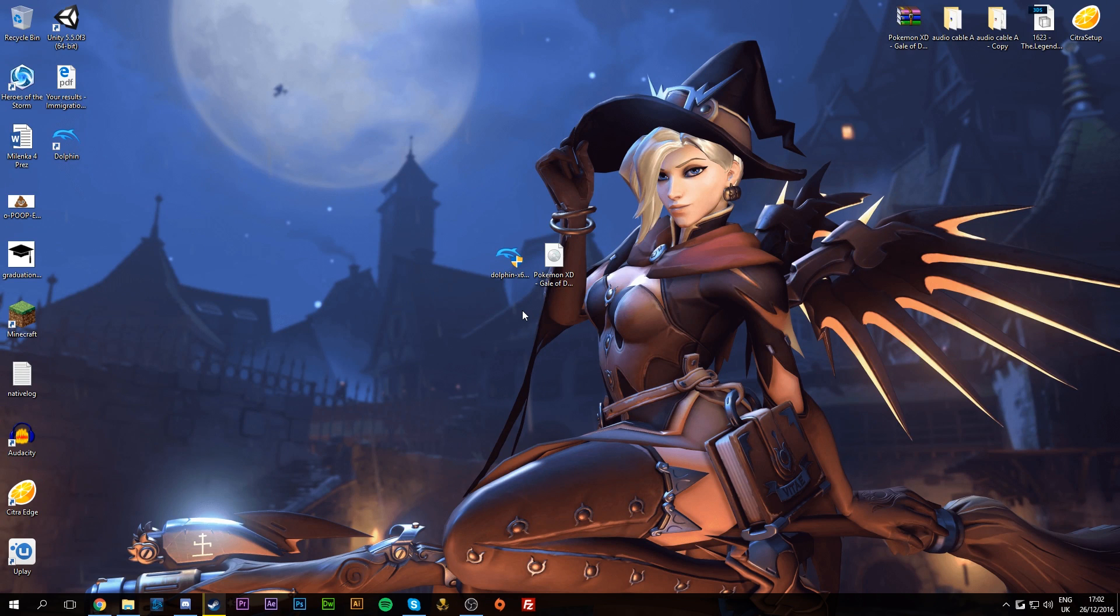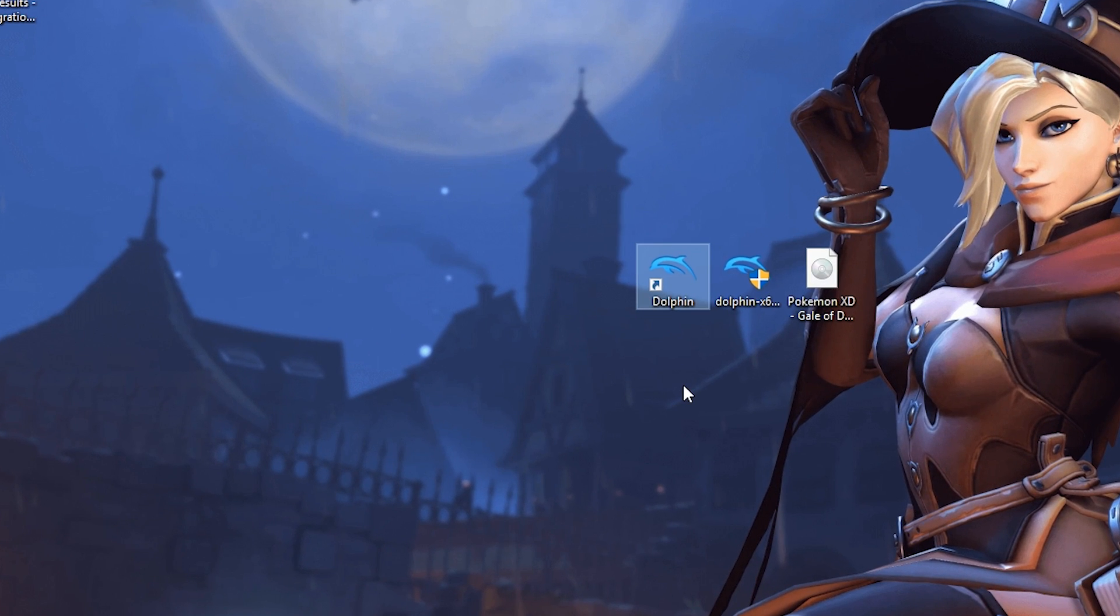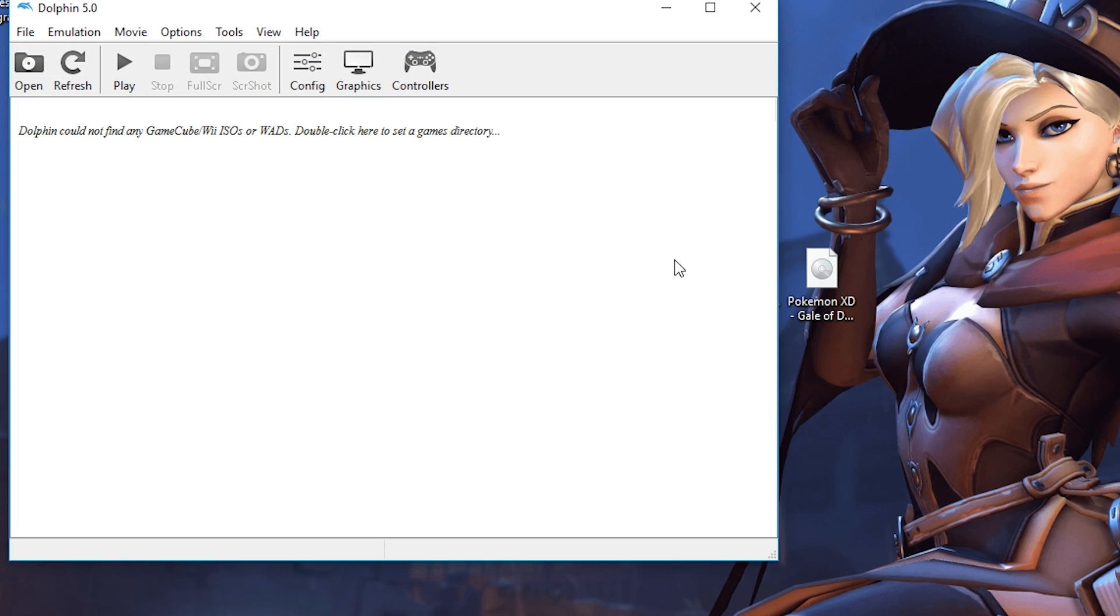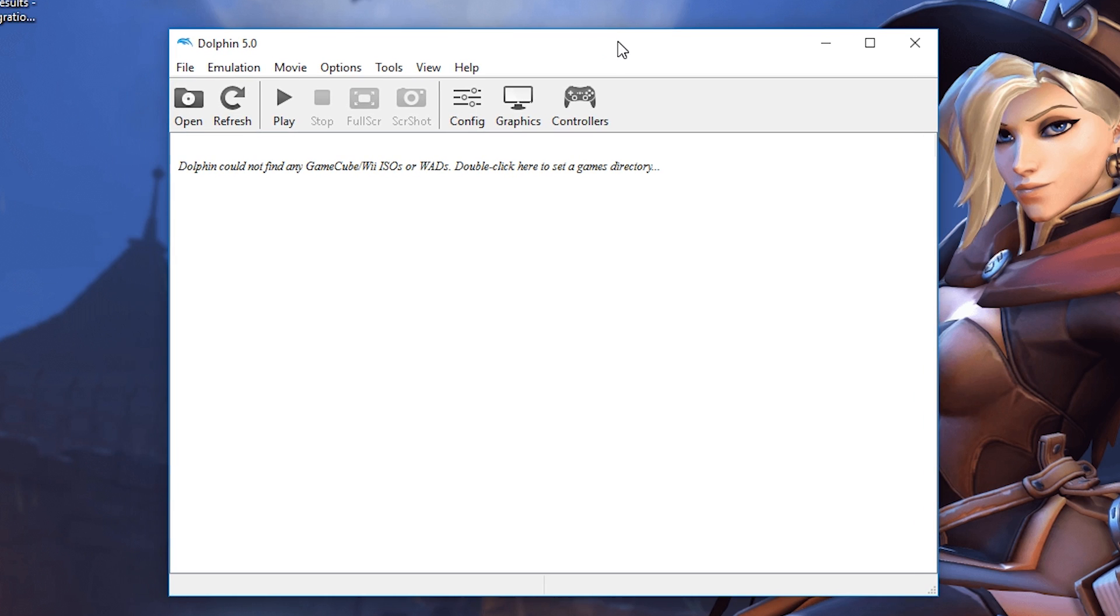Once the installation process is over, simply click Finish. From here we're going to have to locate our shortcut that we created previously, or click our Windows key and search for Dolphin, as it does not open up automatically. If you open up Dolphin with your shortcut or through Windows, you'll be greeted with this screen, and this is where all the magic happens.